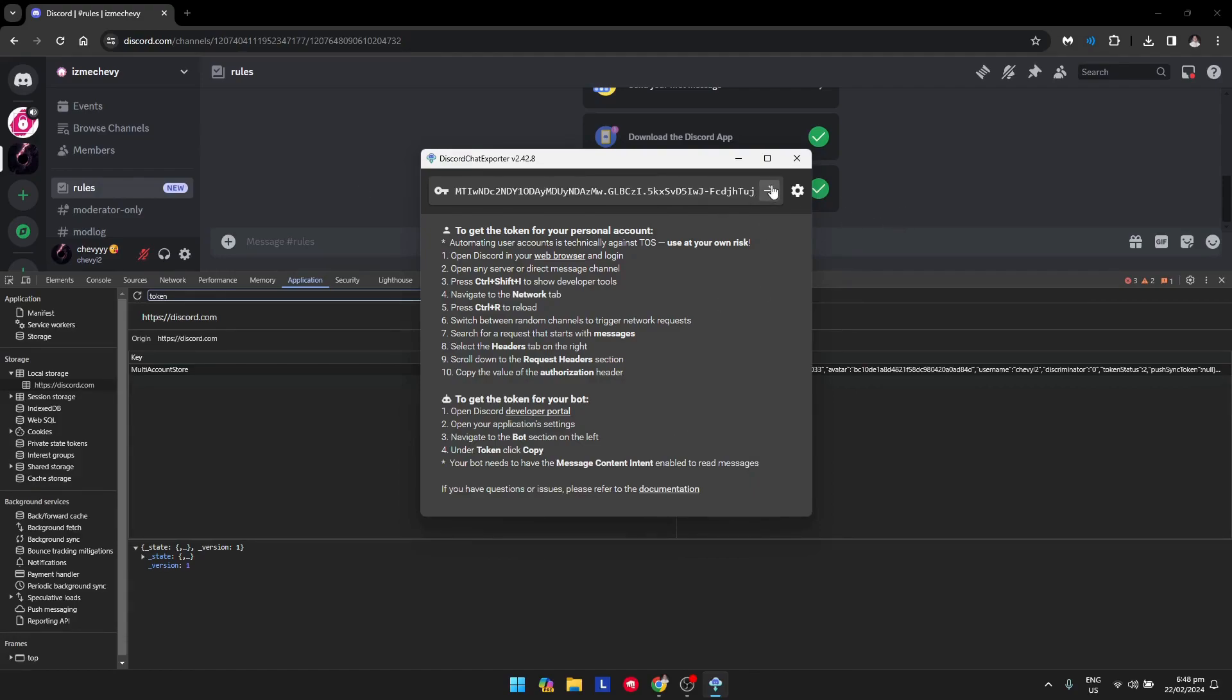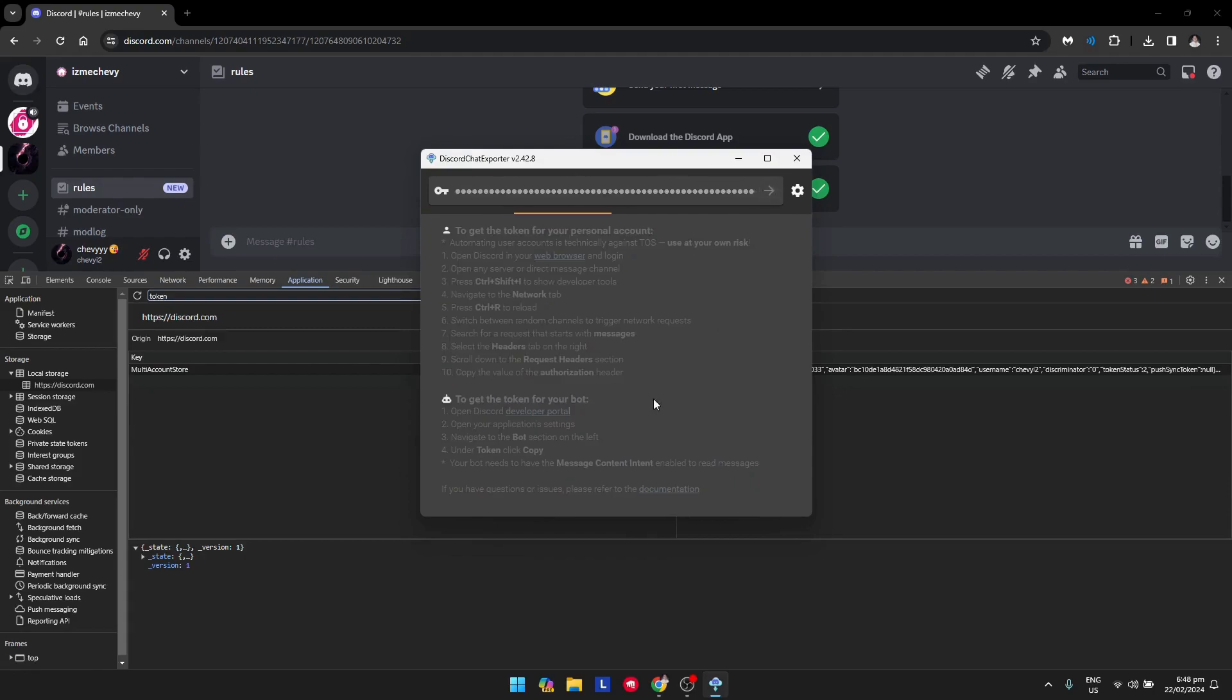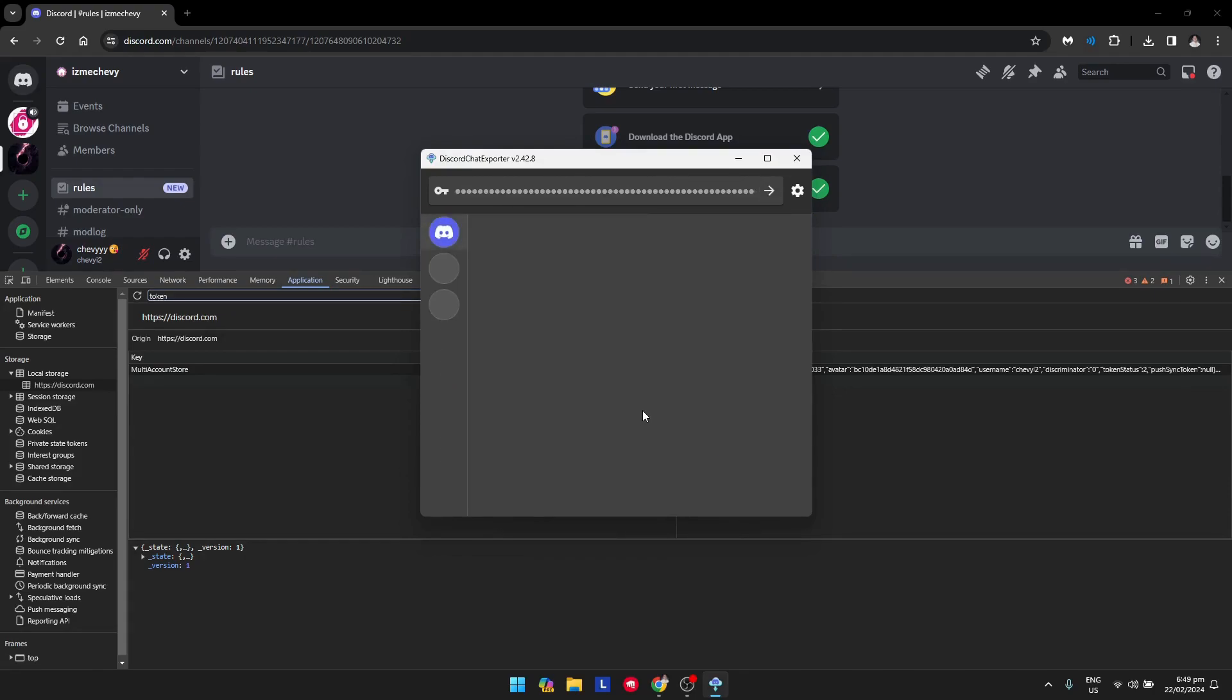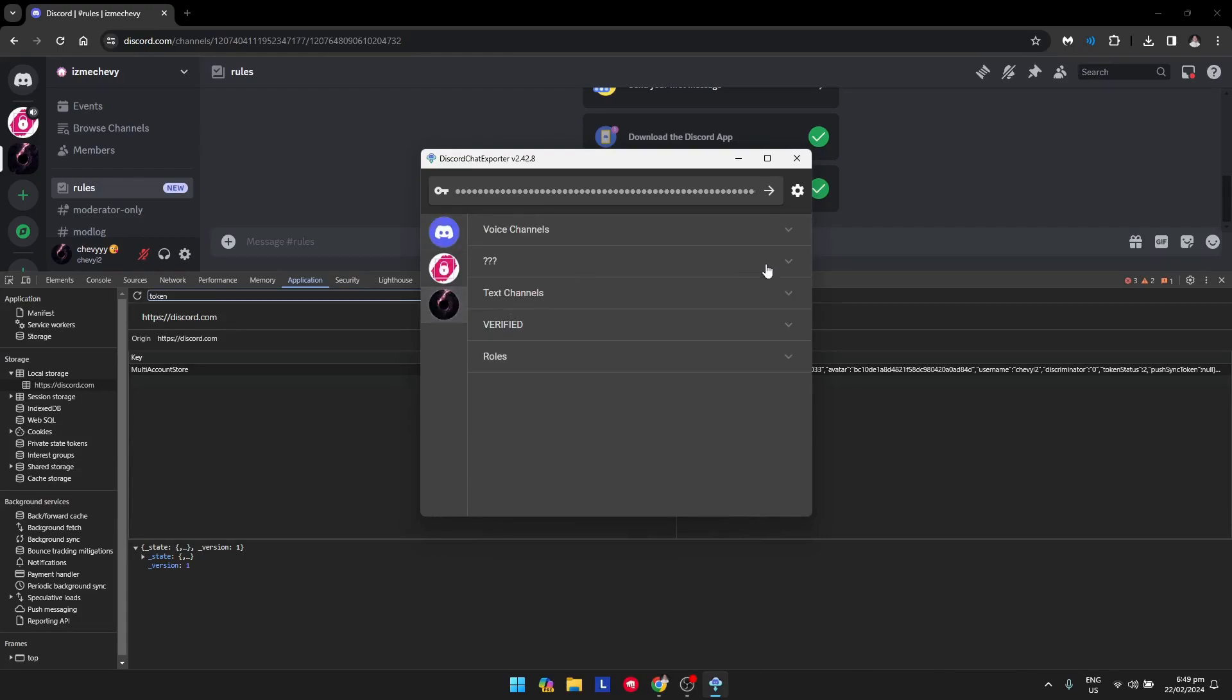Once you're done with that, click here and you can see it now opens your servers. I'm going to go to my server and navigate past the voice channels.